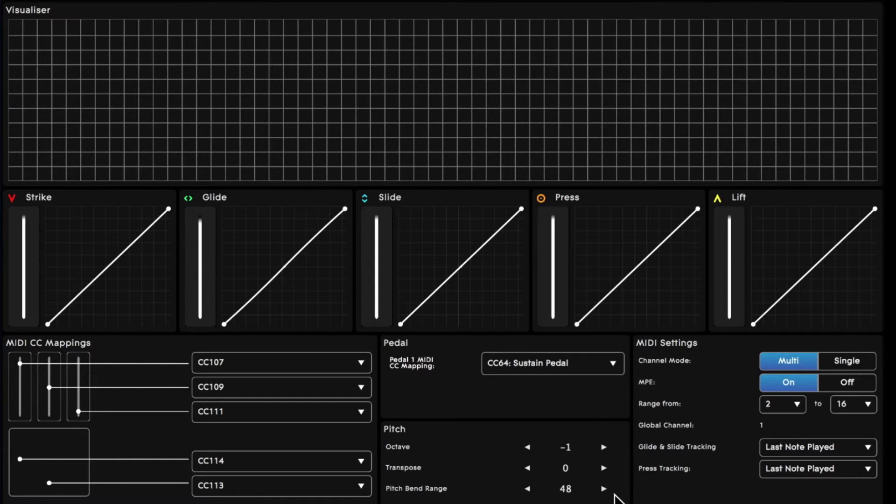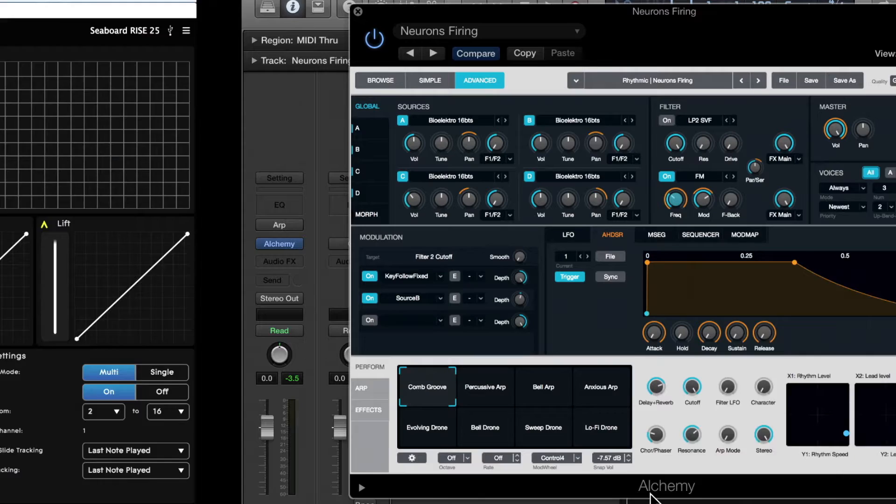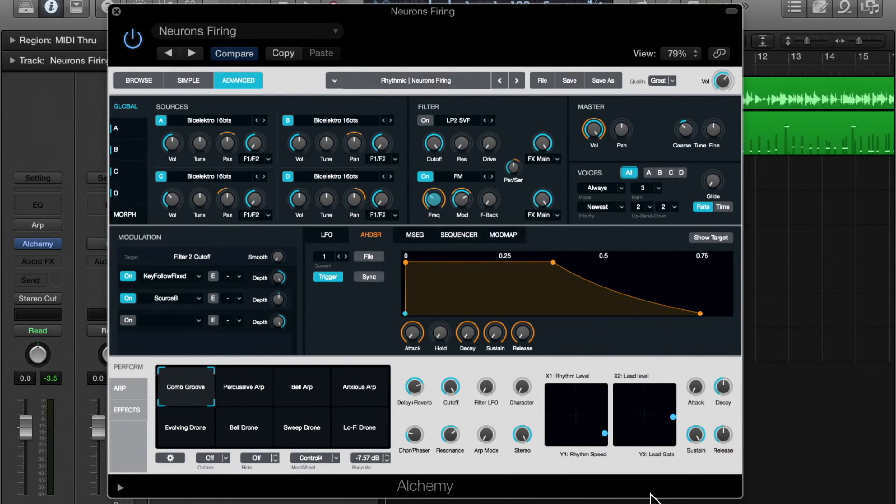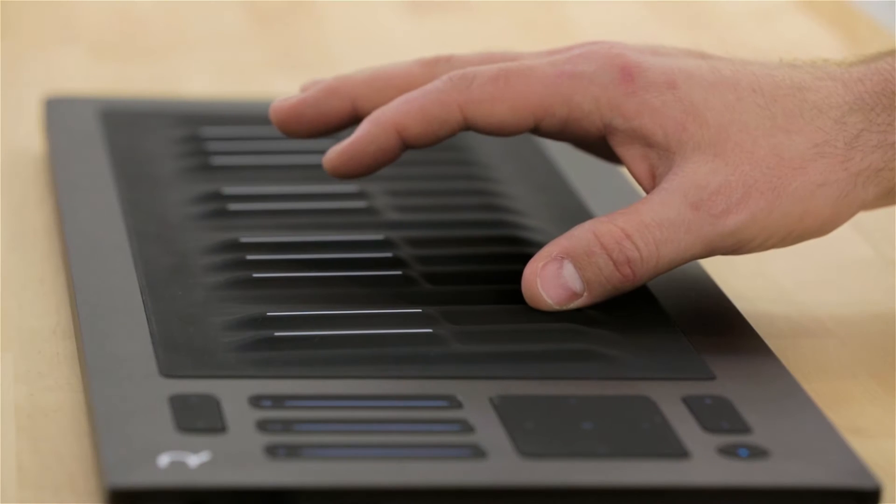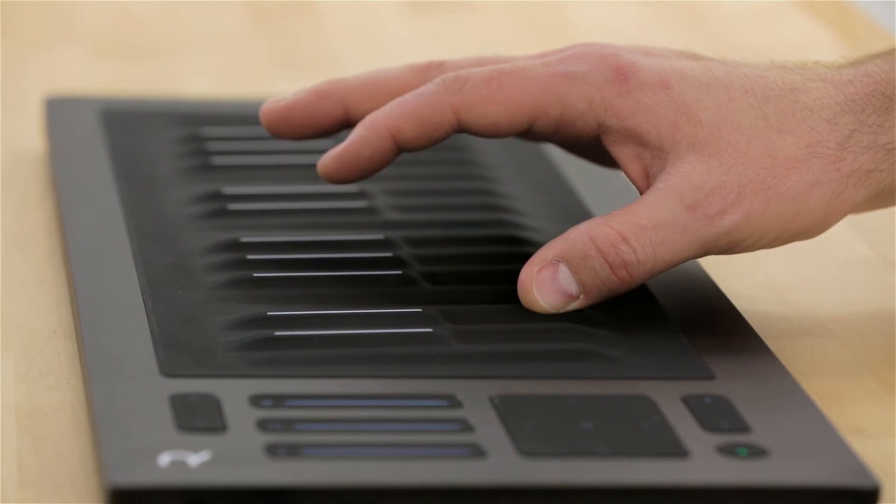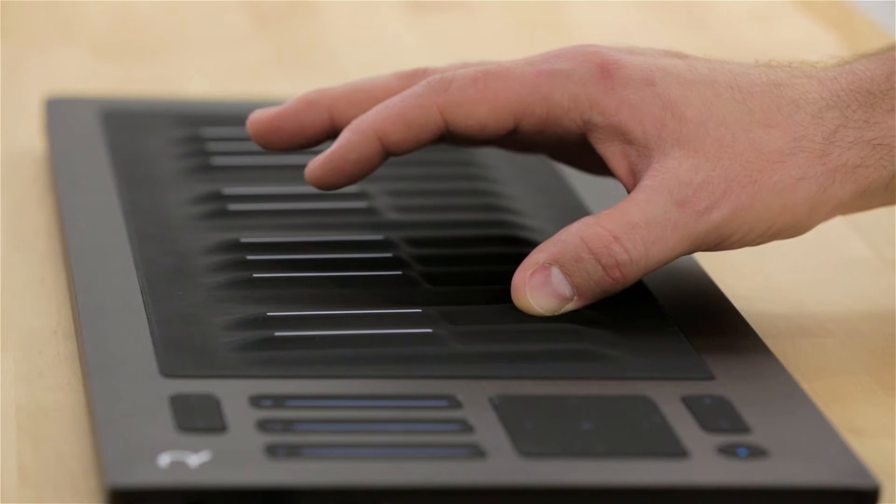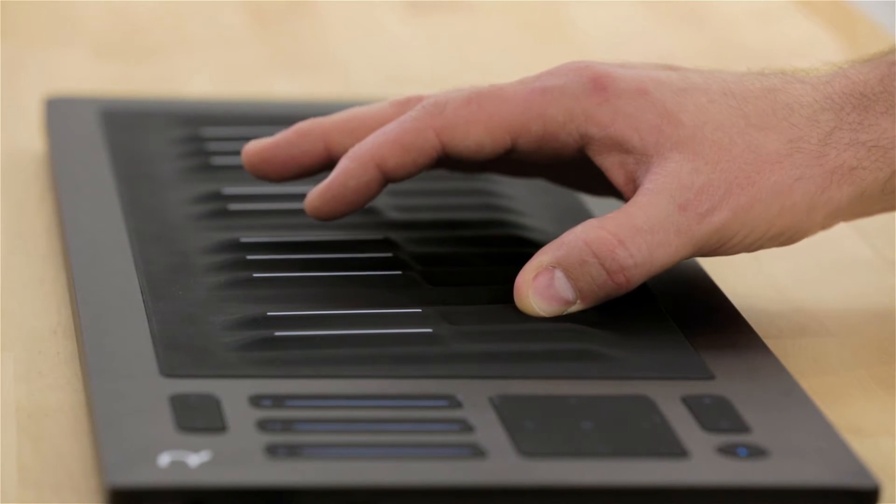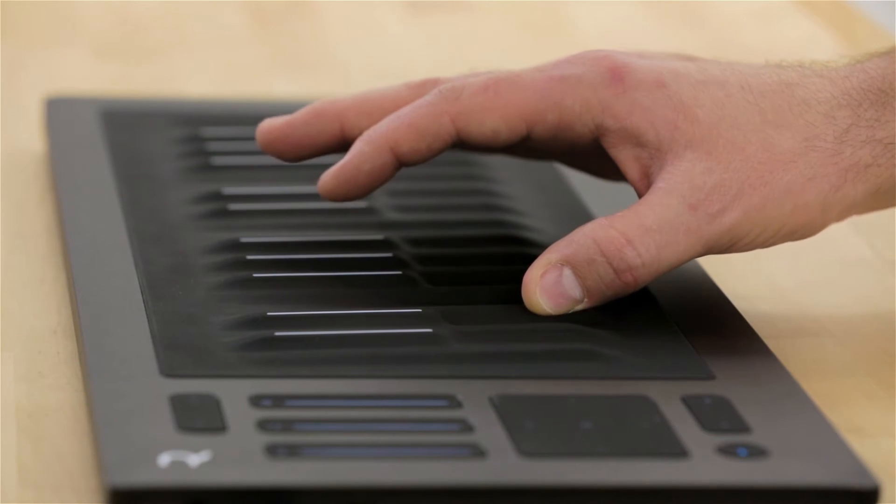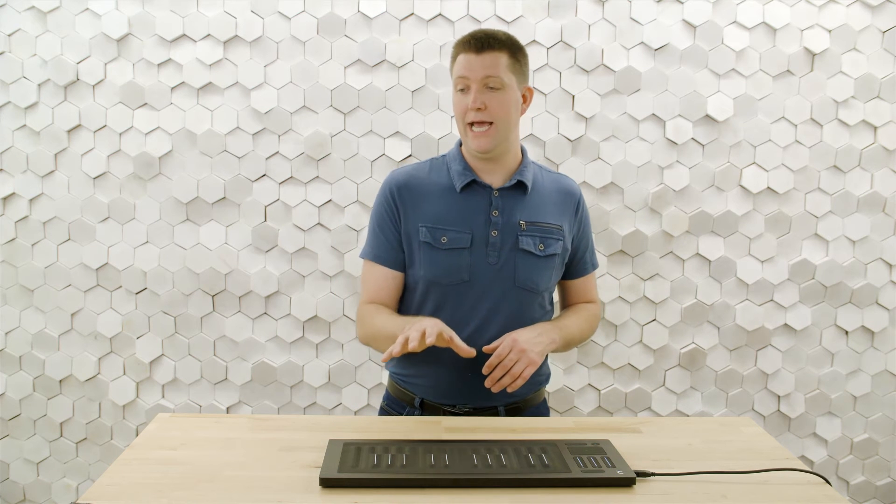Let's go over to Alchemy and see how we'll set this patch up. So I'm starting with the neurons firing patch. Let's see what it sounds like. And it has a very cool kind of response to that pressed dimension.